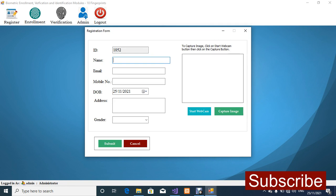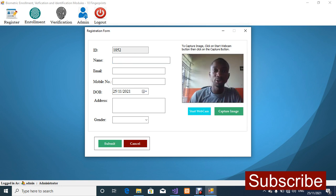I'm going to go straight to the Register menu. For the user image, I used to upload the image from my computer, but for this version I've integrated the webcam. For the webcam I've used OpenCV and EmguCV — if you're familiar with algorithms you'll know what that means. I'm going to capture my image for this user. I'll click on Start Webcam — make sure your internal webcam is working; if not, you can use an external webcam or CCTV camera, and OpenCV will work well for it.